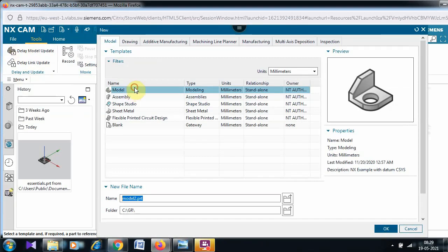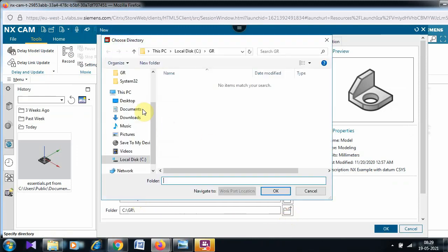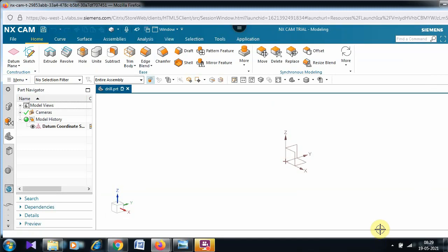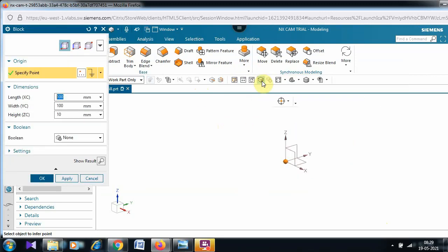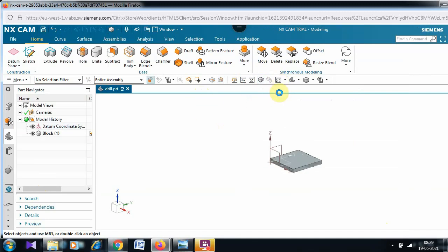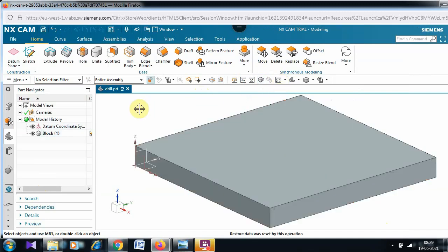This is a new model and you have to select the respective folder. I have selected it. We can name the part — I am going to name it as 'drilling exercise'. Now we can go for the extrude command or directly to the block command. In the block command the point is already selected, so enter 100, 100, 10 and give OK. The block is created.